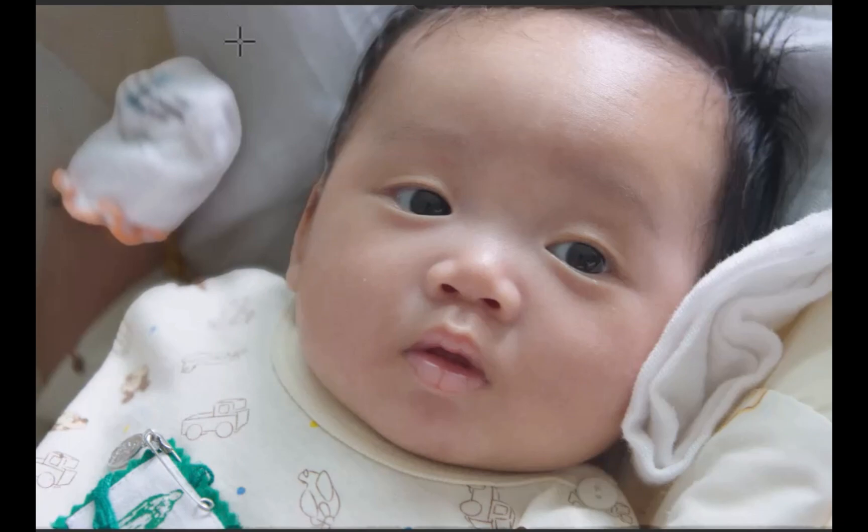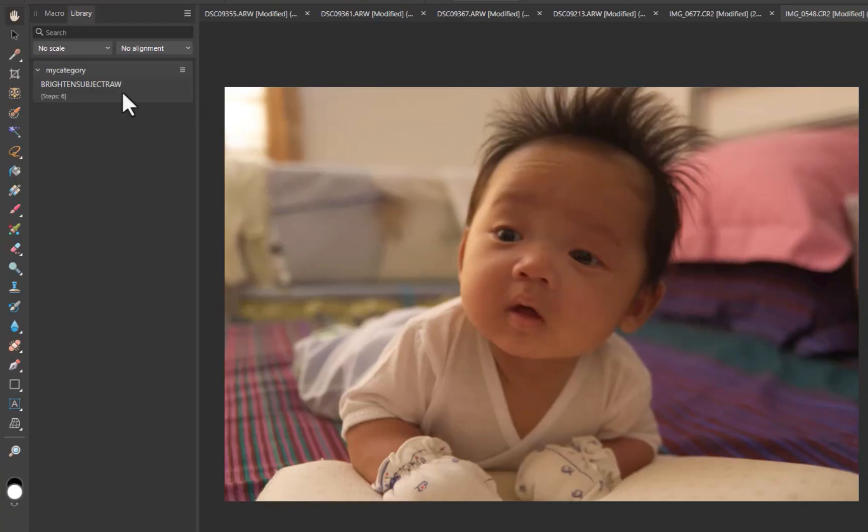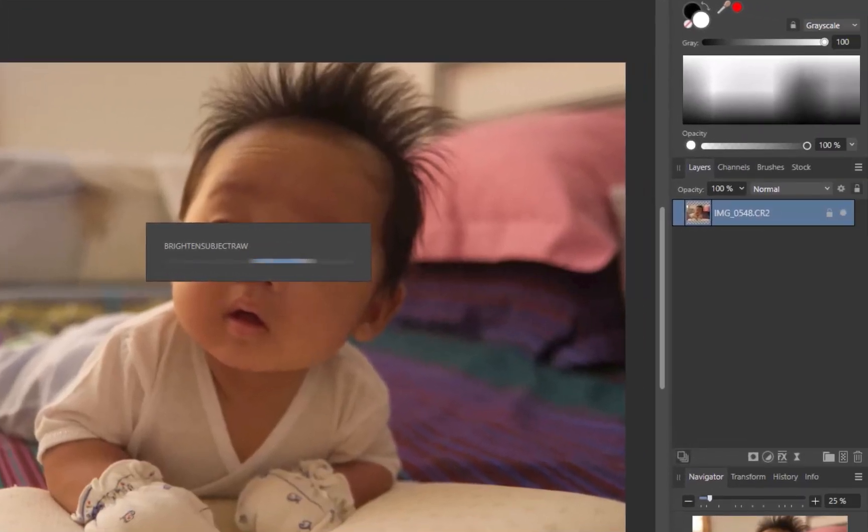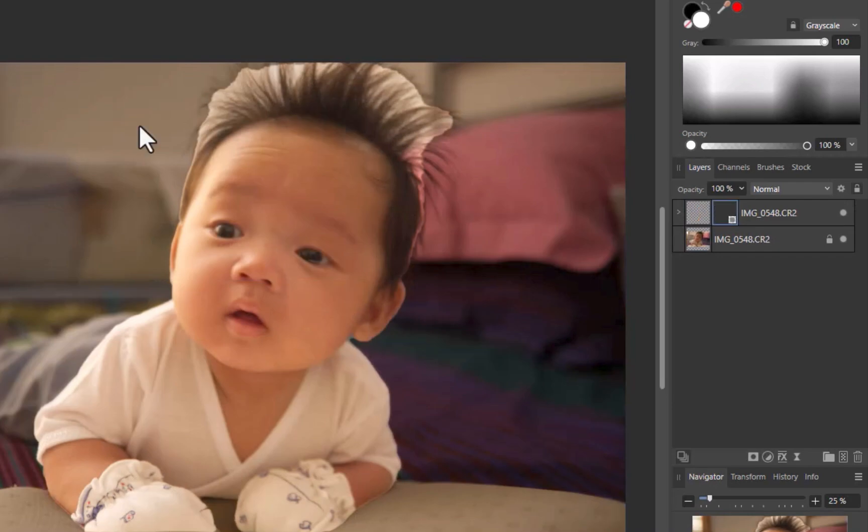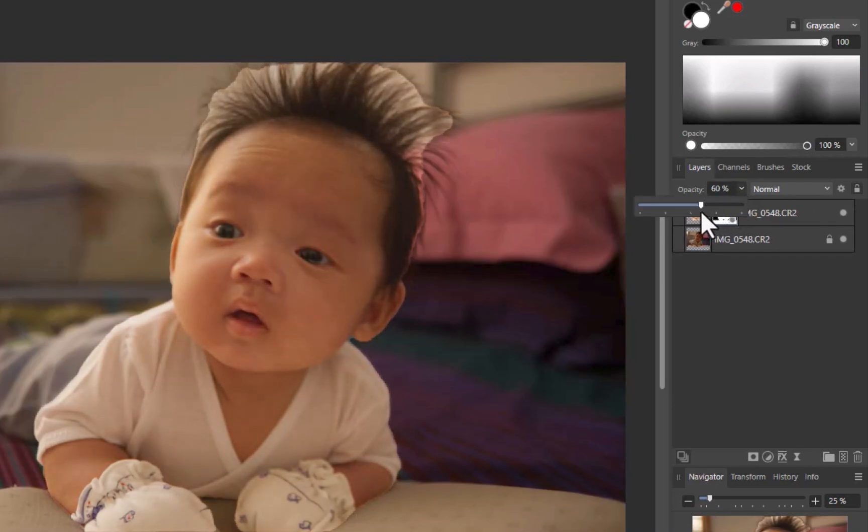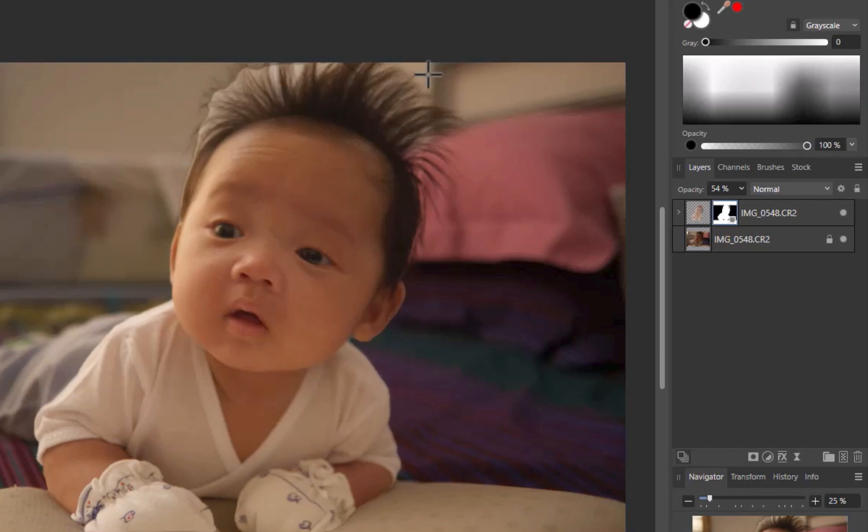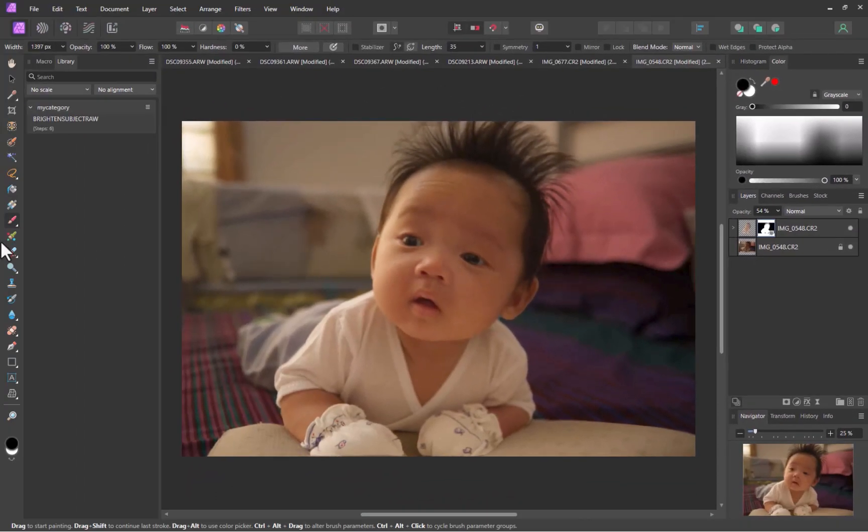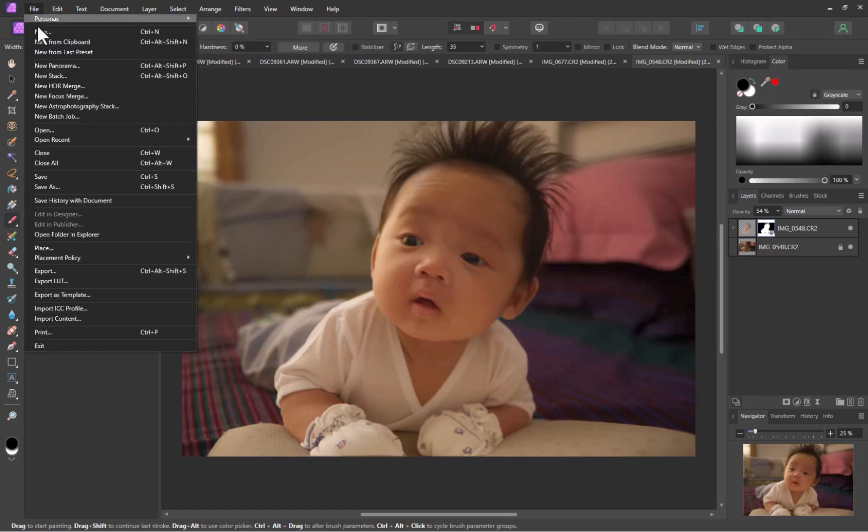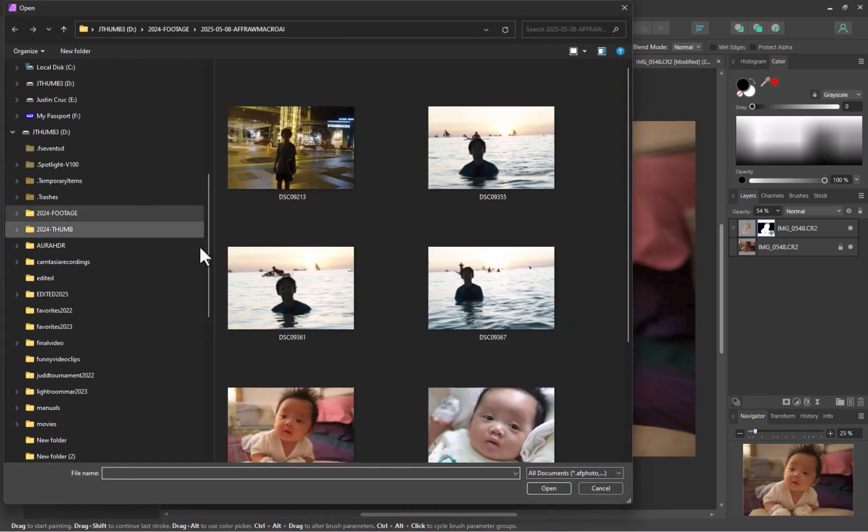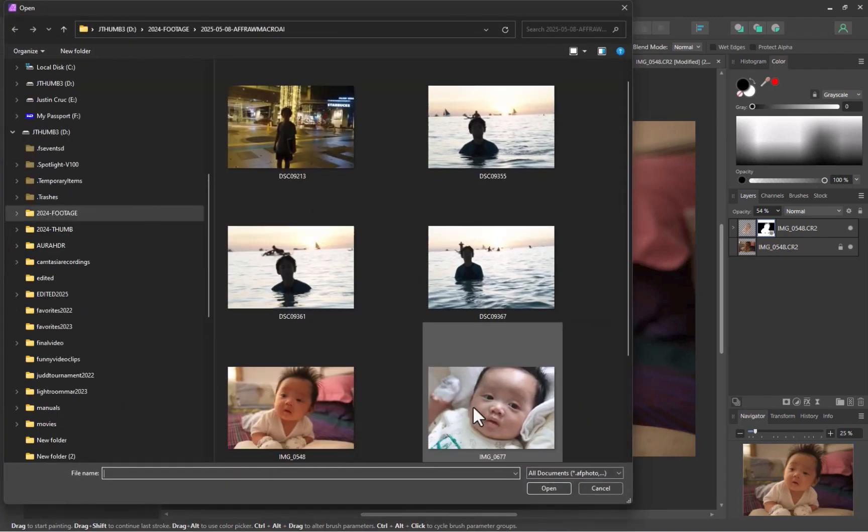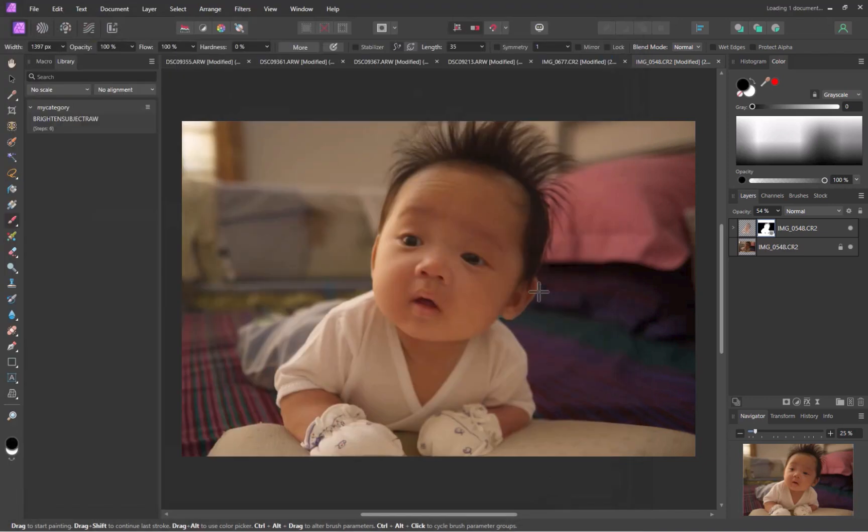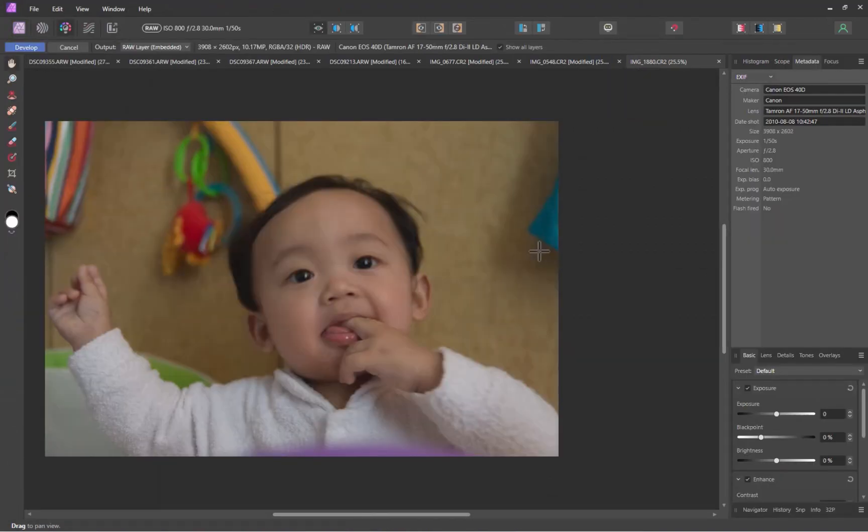Here is another example. So there you have it. That was four examples. I think it is pretty clear that the macro works. So that is how you automate processing of raw files with local adjustments, and that's with the help of macros and image blending.